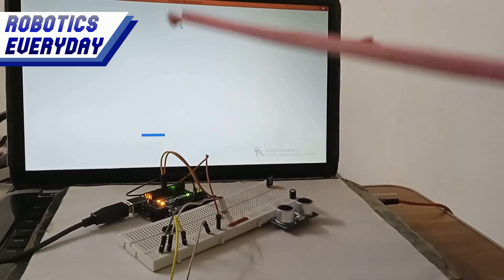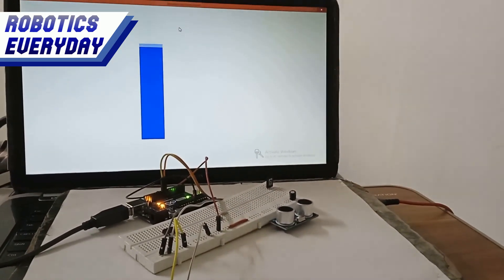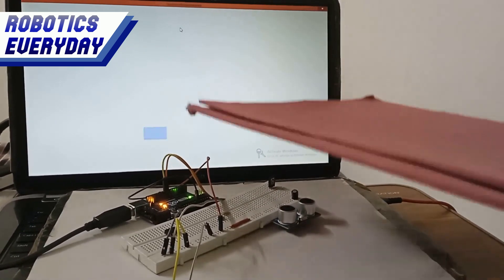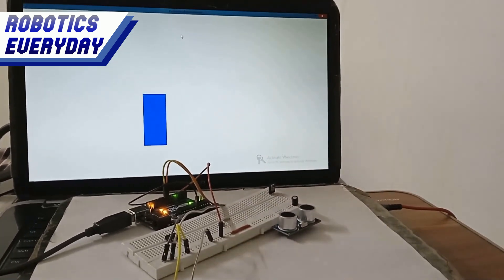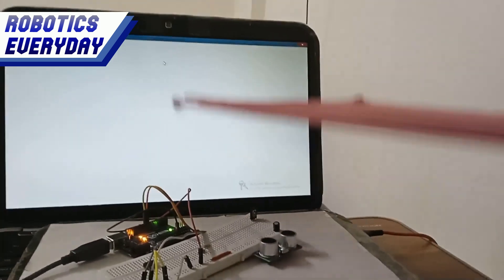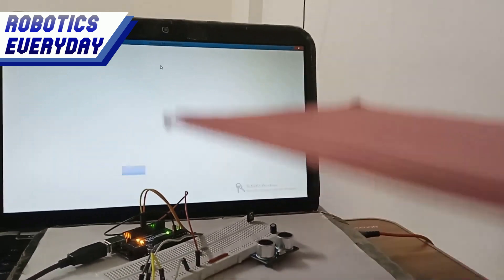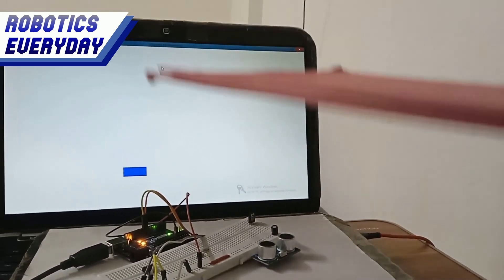This is our third prototype. Here we have made a little modification in the code, and now the line simulating the distance is moving vertically, as does the object in front of the sensor. This is much more accurate than the previous two prototypes.